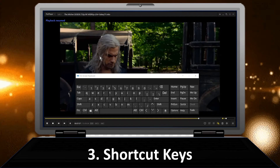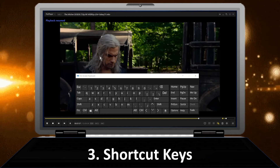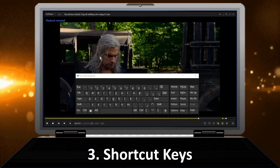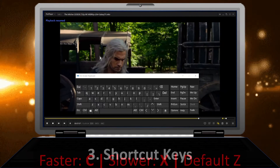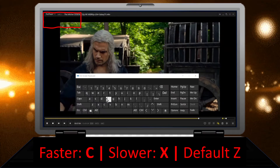You can use shortcut keys to easily set the playback speed. The keys are shown on the screen.